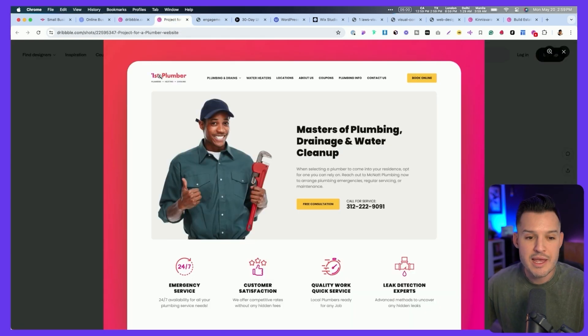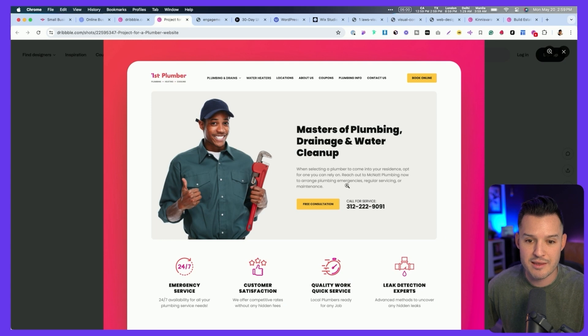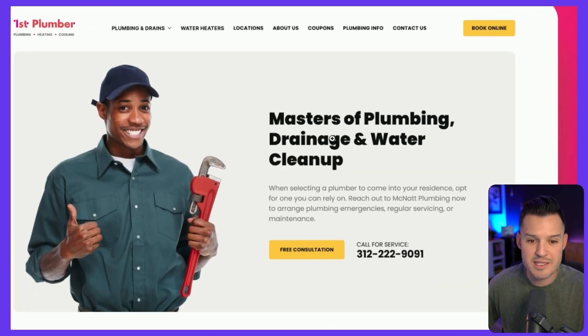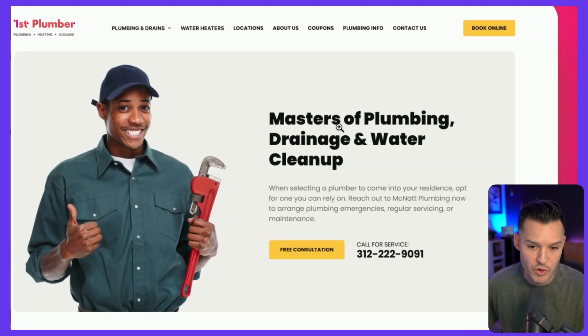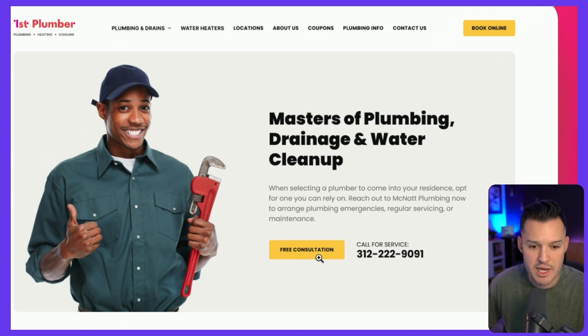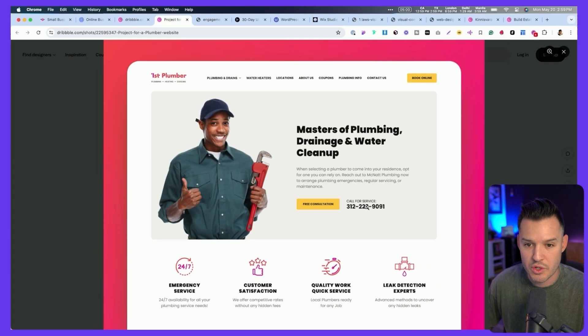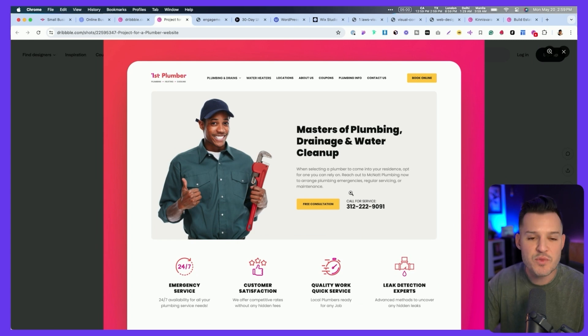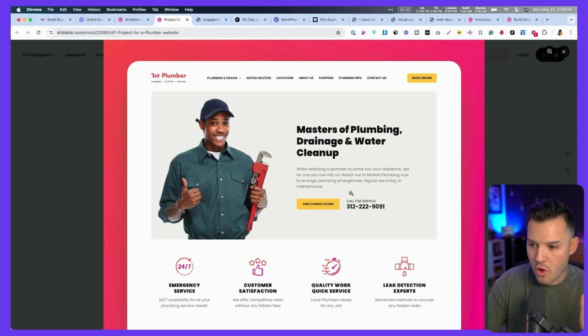For instance, we fix all of your plumbing problems and apparently I'm supposed to watch a video. That's not a great call to action. What would be much better is that if I got to a plumbing website like this, and I can see that this is about finding masters of plumbing, drainage water cleanup, and I'm supposed to call for a free consultation or call for service right there or book online. These are very clear calls to action.